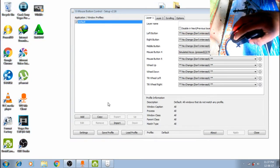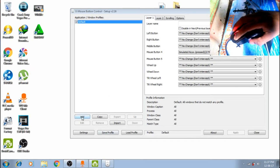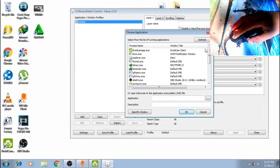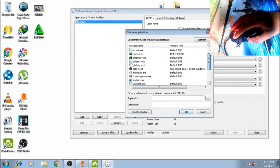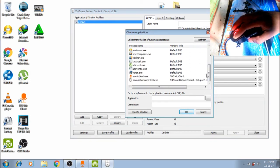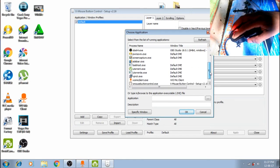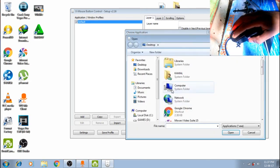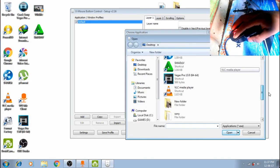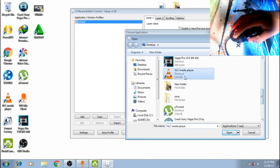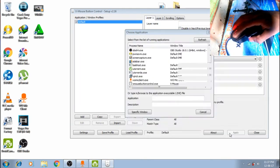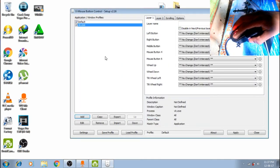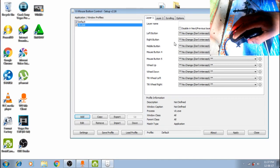We are going to set everything in the VLC. We are going to add it. Then we will go to the VLC. We will click it.